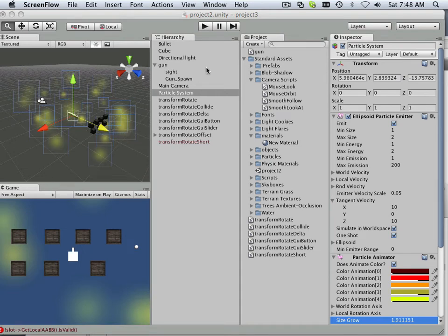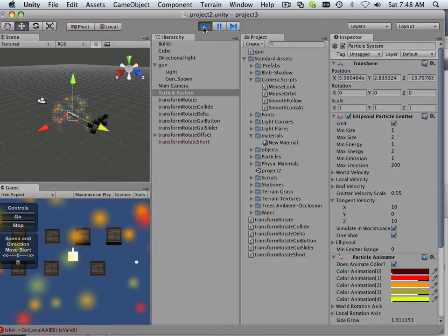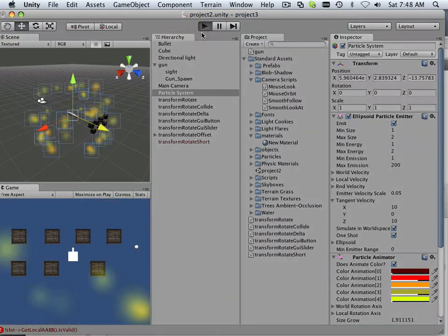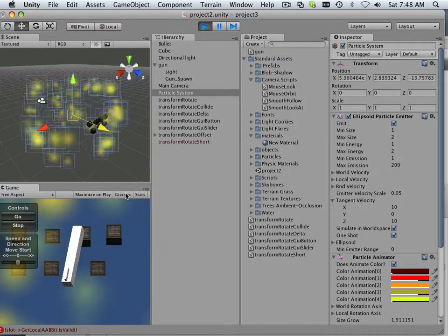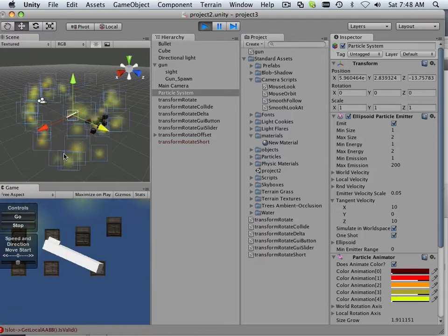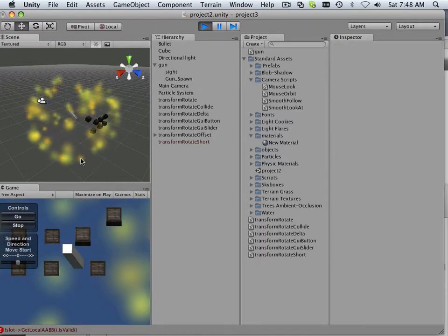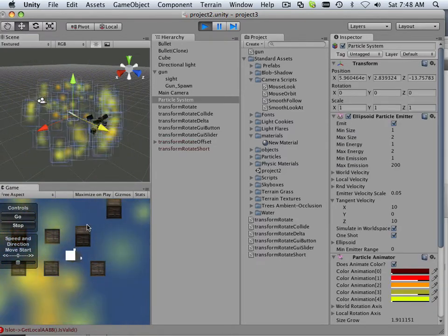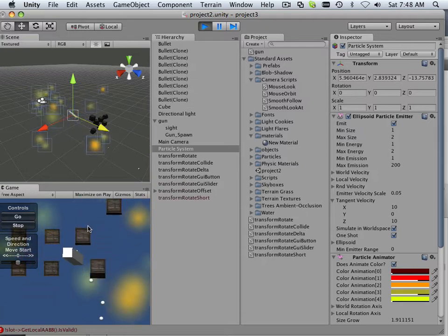Alright, so now that you have a particle system, what happens when I play the game? This thing is just going to go off all the time, it's going to be in the scene, it's very distracting. When I want it to go off is when it hits something.